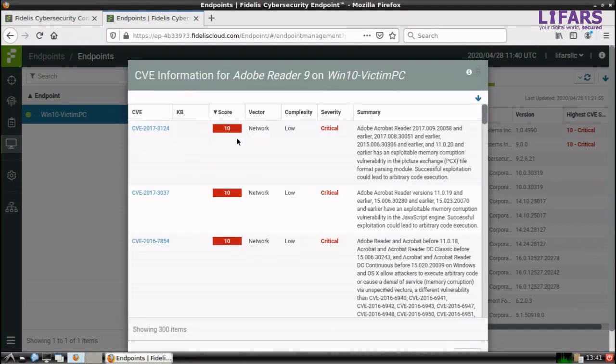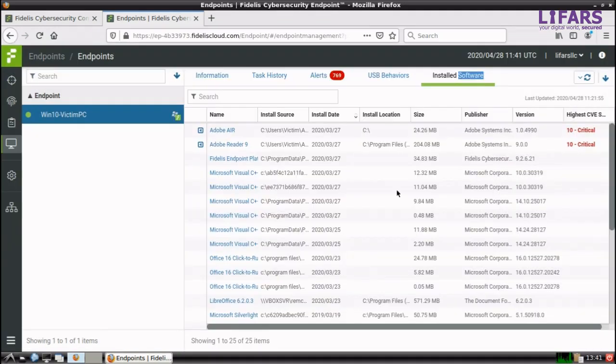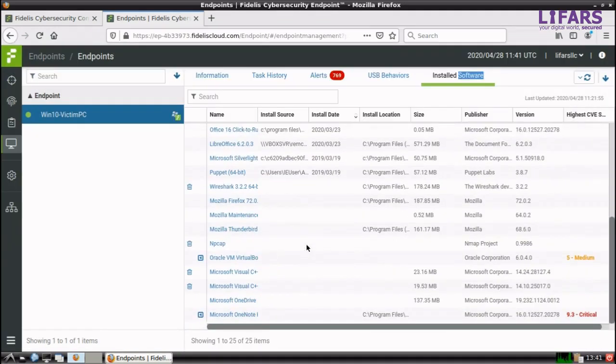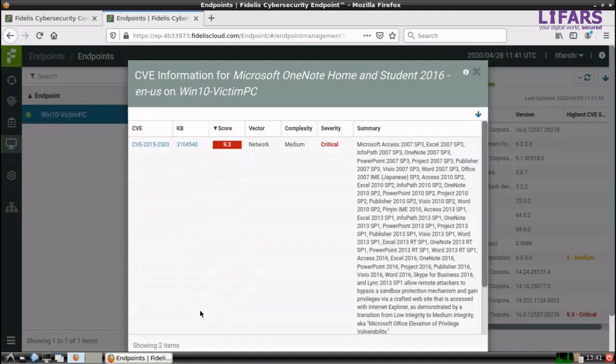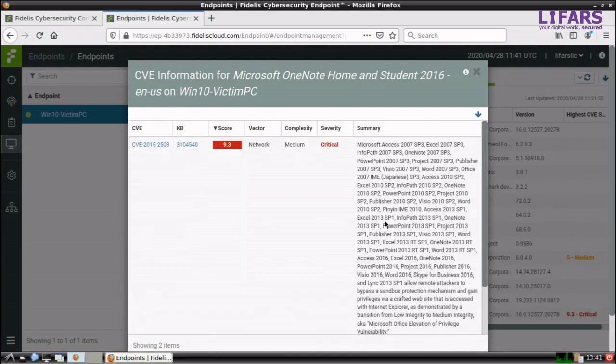Successful exploitation of any of them could lead to arbitrary code execution. It means that an attacker will be able to run malware on your computer. The obvious recommendations are to keep your software up to date and mitigate the risks.